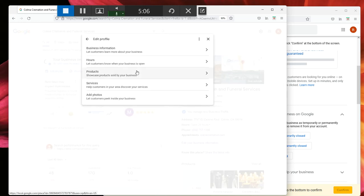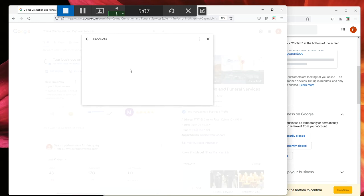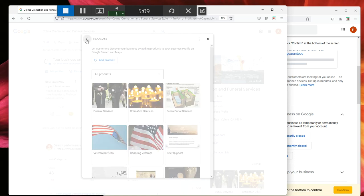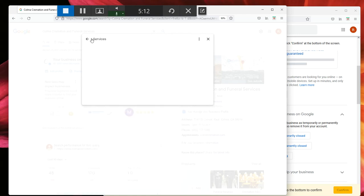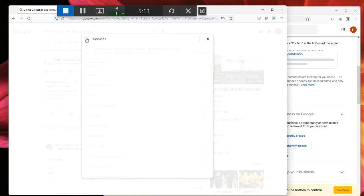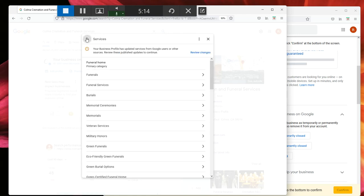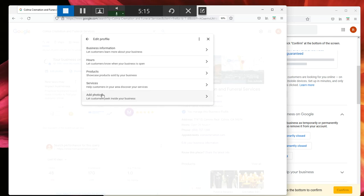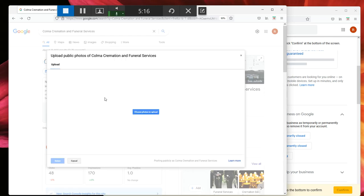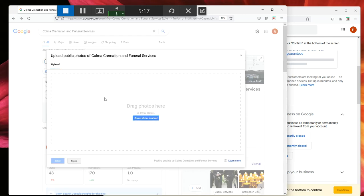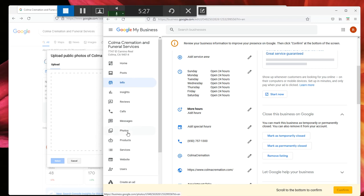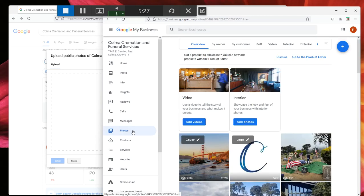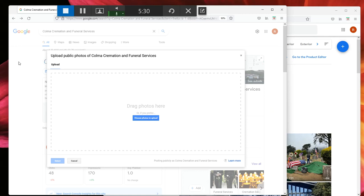Or you can also add in products and services on here on the fly, very simple. And you can add photos very simply now just by dragging and dropping here. In the good old days you have to log in again to your Google My Business, go down to photos, and then drag and drop in here.